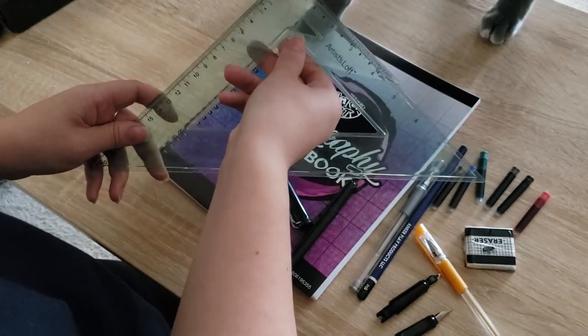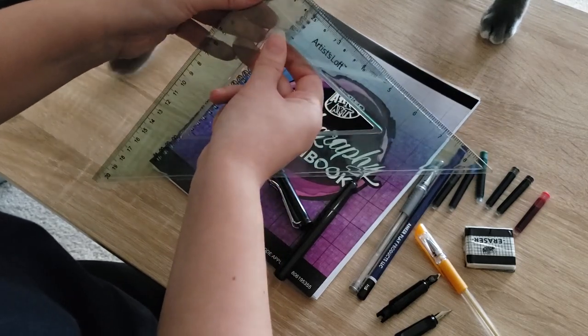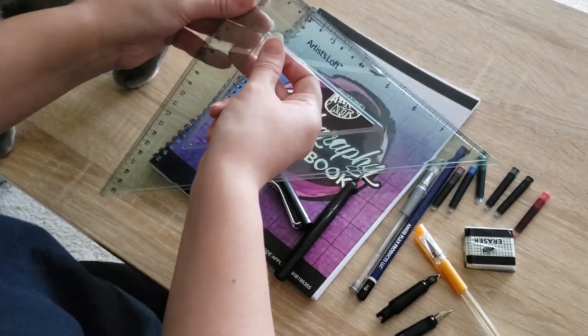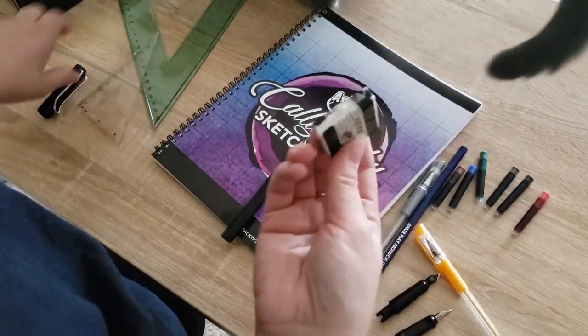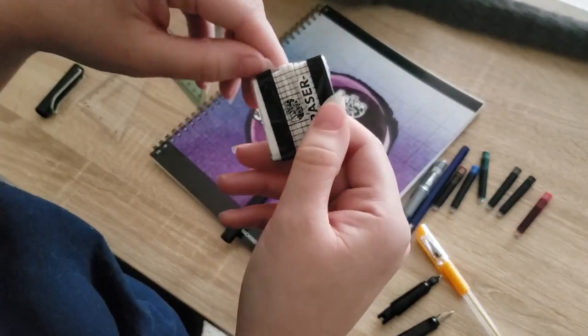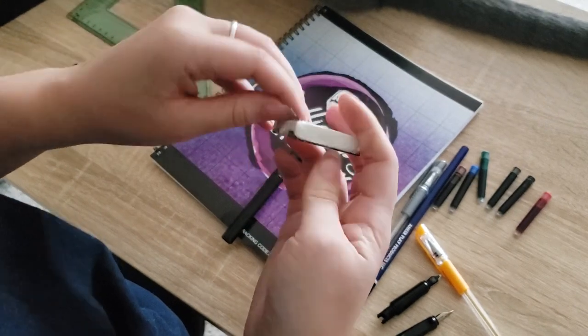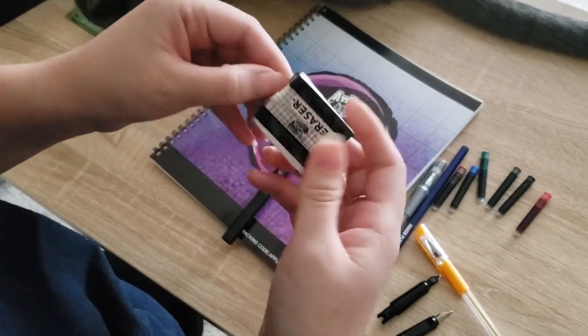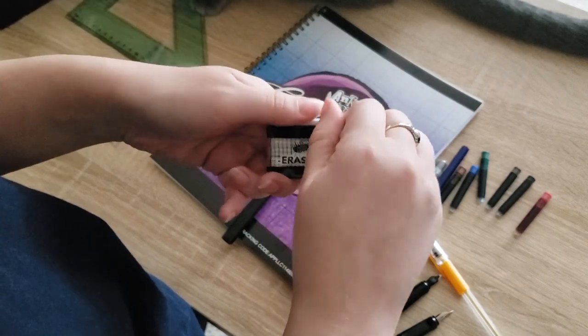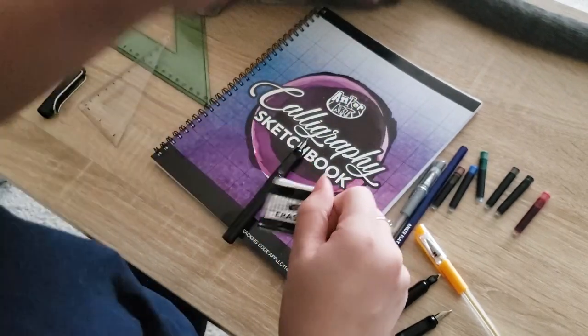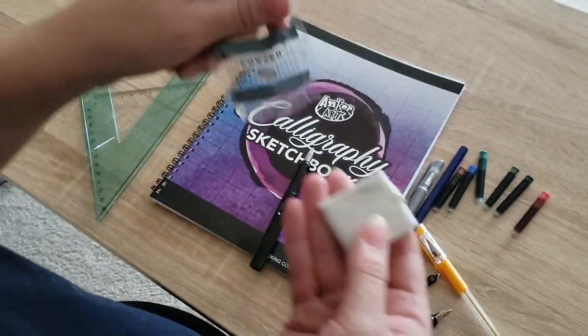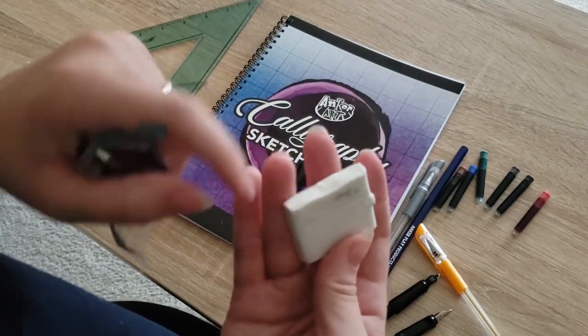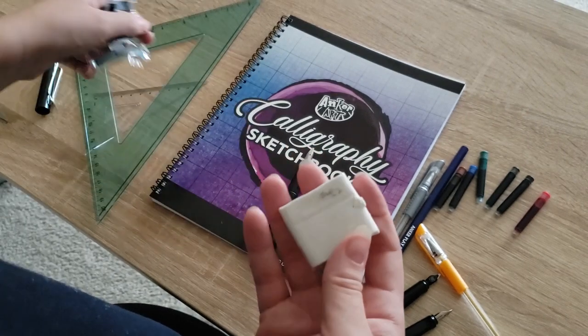I'm also really curious about the kneadable eraser because I actually really wanted to try one of these for a while and I never have. It does feel kind of squishy, but let's just find out. So the eraser is kind of sticky. It's even got like what looks like some color attached there.